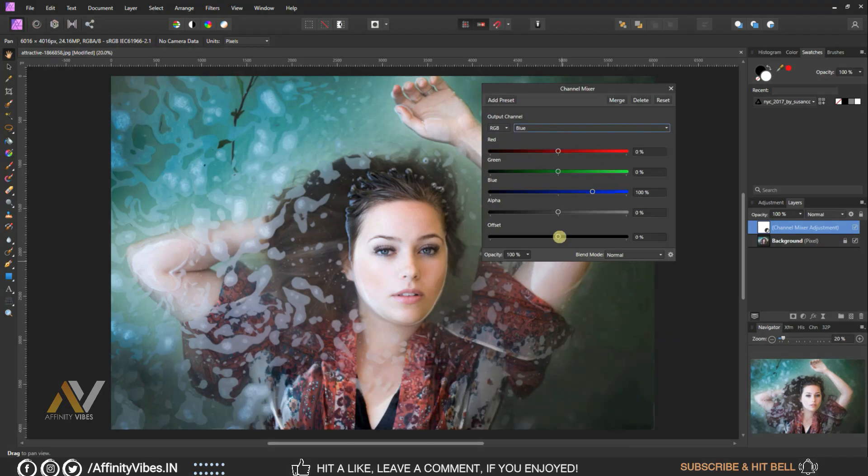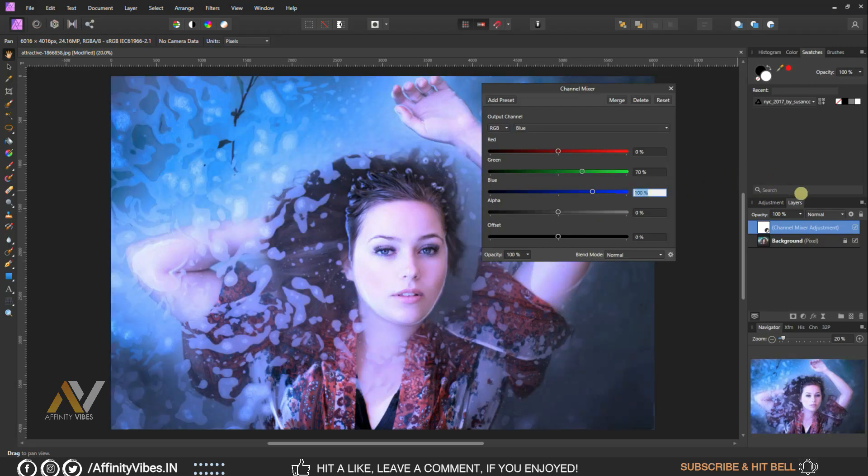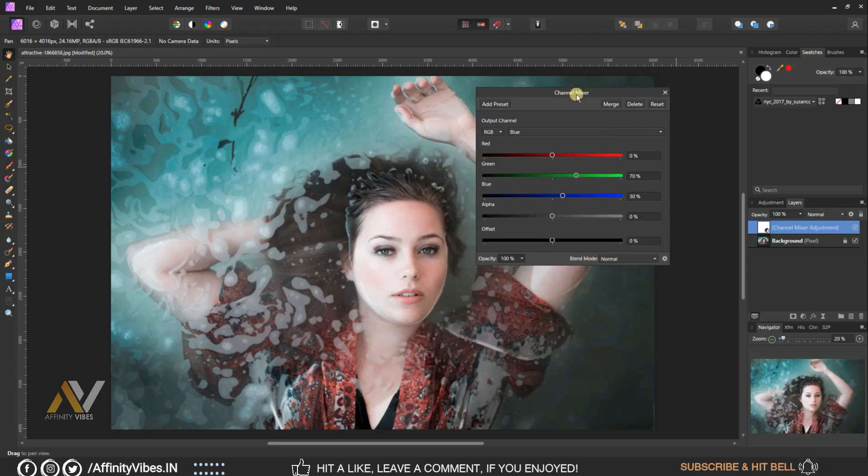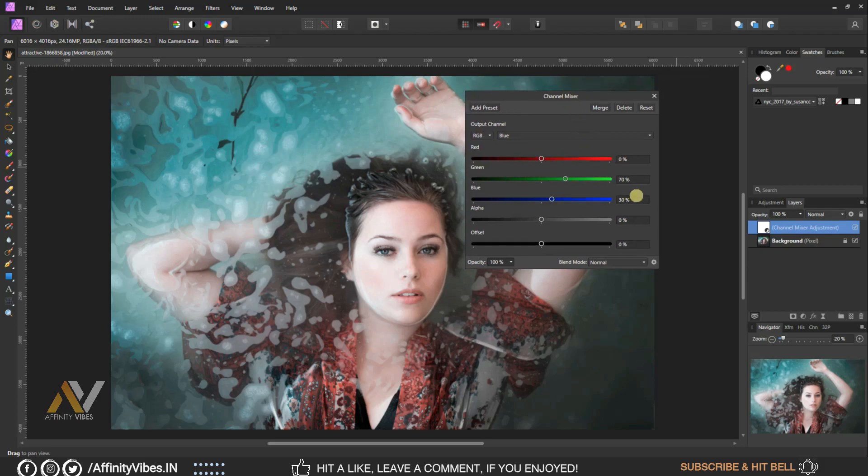Here, make green plus 70%, blue plus 30%, and keep red and rest as same, 0%.